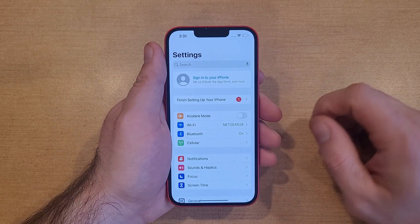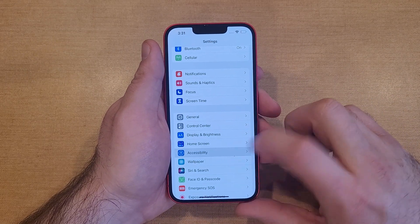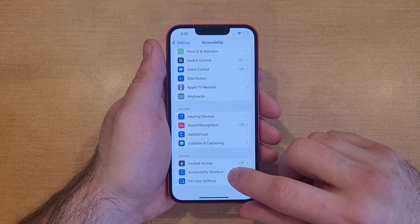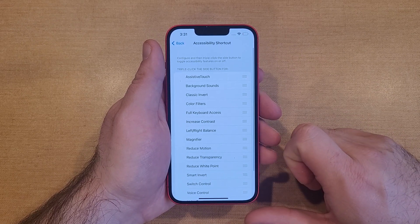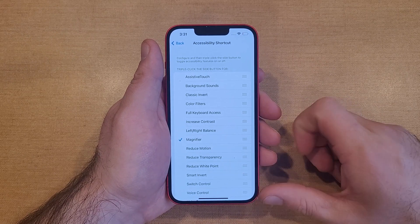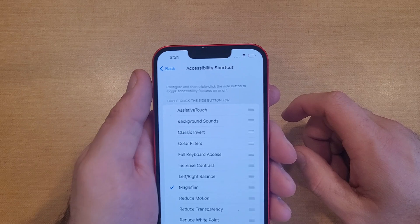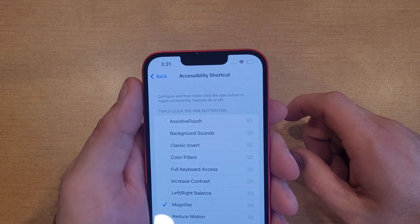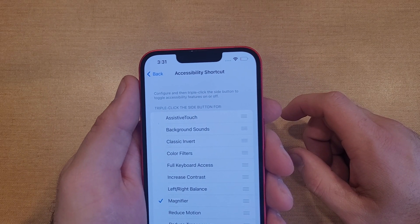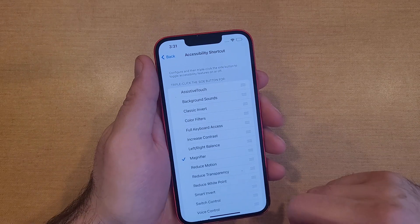From Settings, scroll down until you find Accessibility. From Accessibility, scroll down to the very bottom and you should see Accessibility Shortcut. Once you're there, you'll see the Magnifier option right in the middle. Select it — there's a checkbox on the side. At the top it says: triple-click the side button to toggle accessibility features on or off.